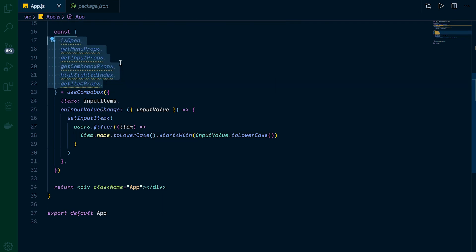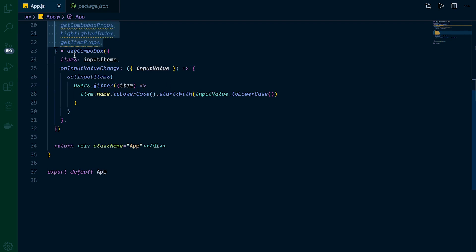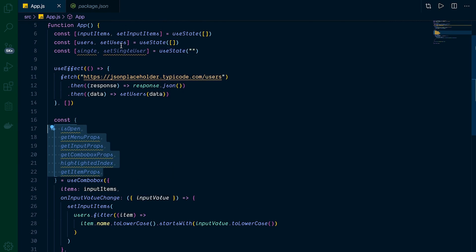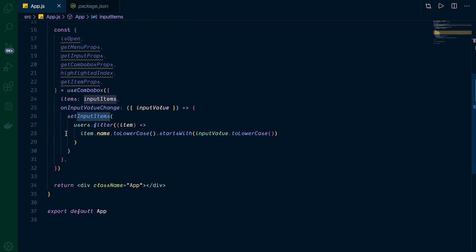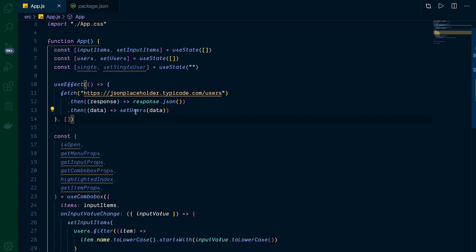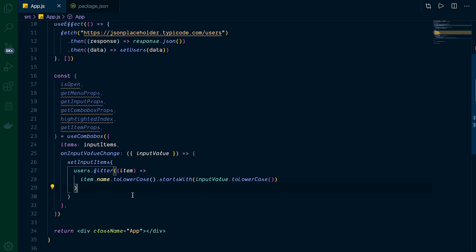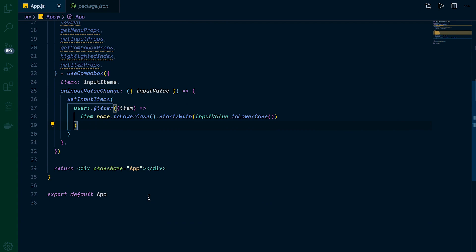So to recap: we're destructuring those props from useCombobox, setting items to our inputItems state, and on any input value change we filter our users array so that only names starting with the typed input value are shown — both sides converted to lowercase for a case-insensitive match.